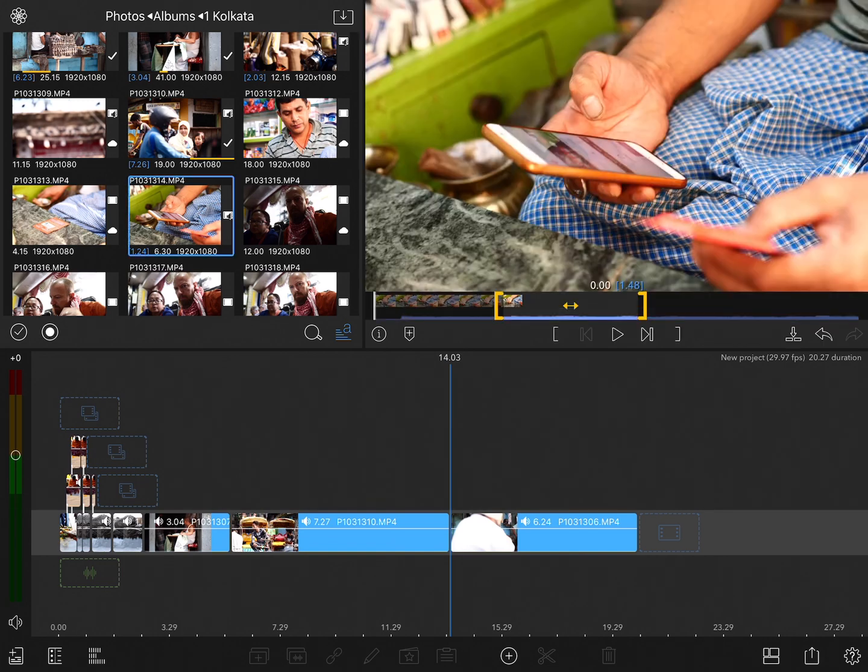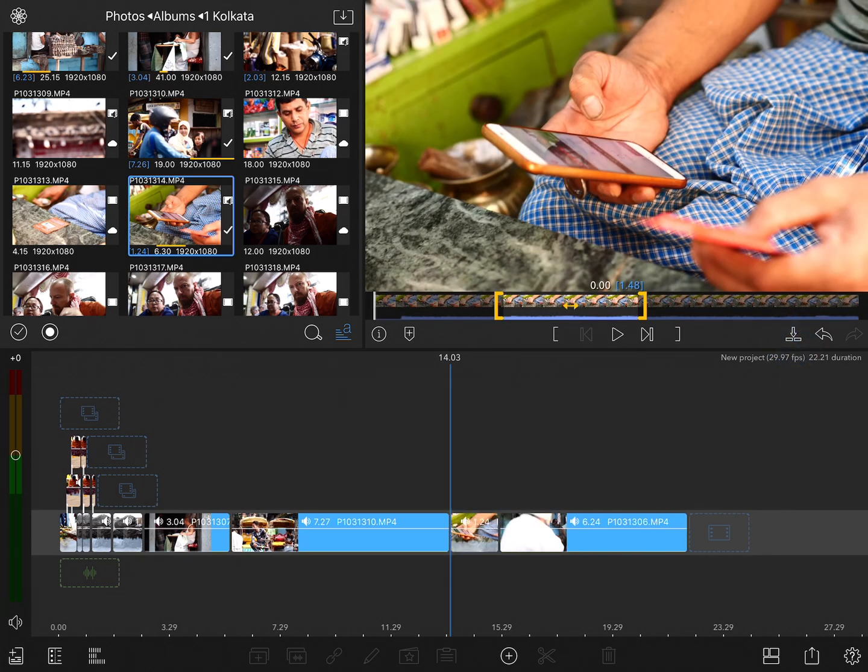Now when I select this clip and tap the insert button, it drops it onto the timeline and pushes the existing clip out of the way. This is an important distinction. What we're doing now is insert editing. We are inserting one shot between others. There's also an overwrite editing mode that will actually overwrite a piece or all of a clip, and we're going to look at that in the next chapter, but for now we're talking about insert editing.